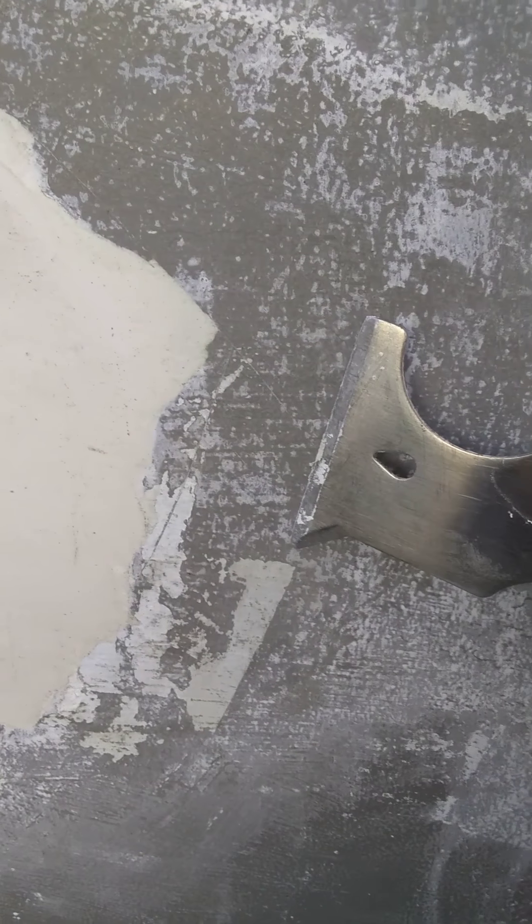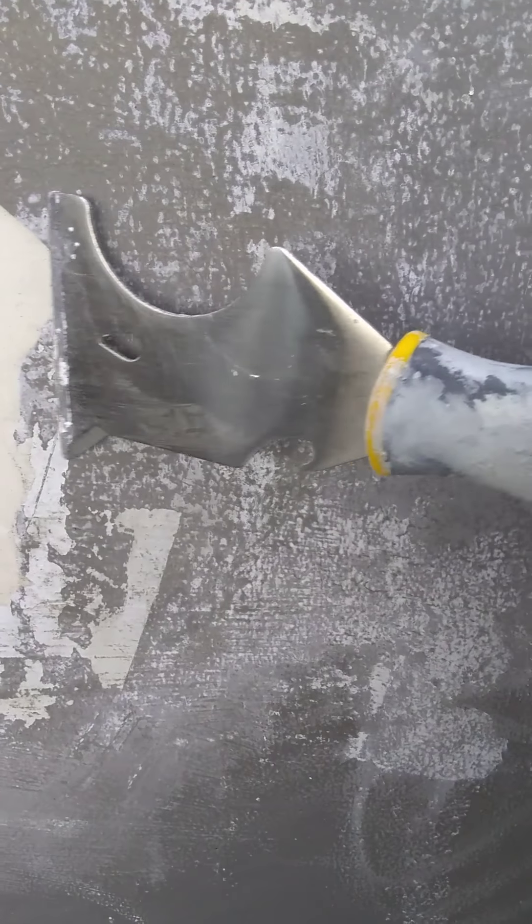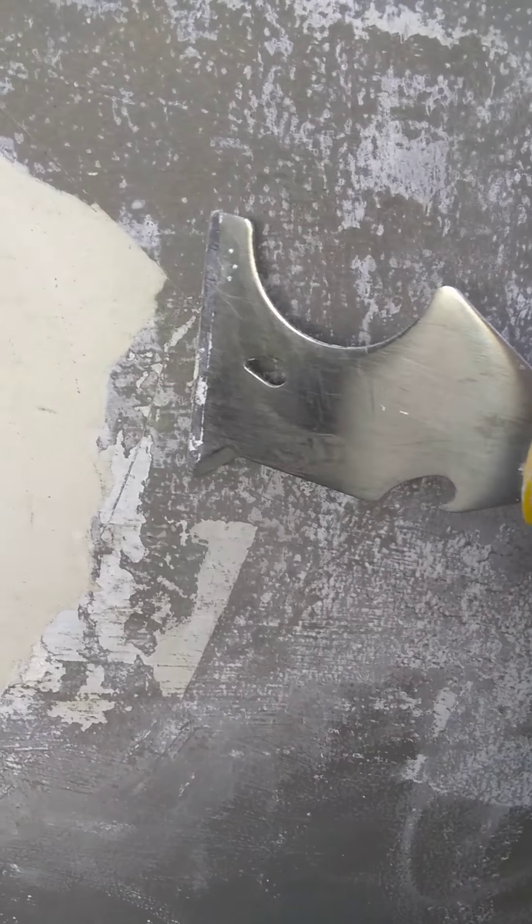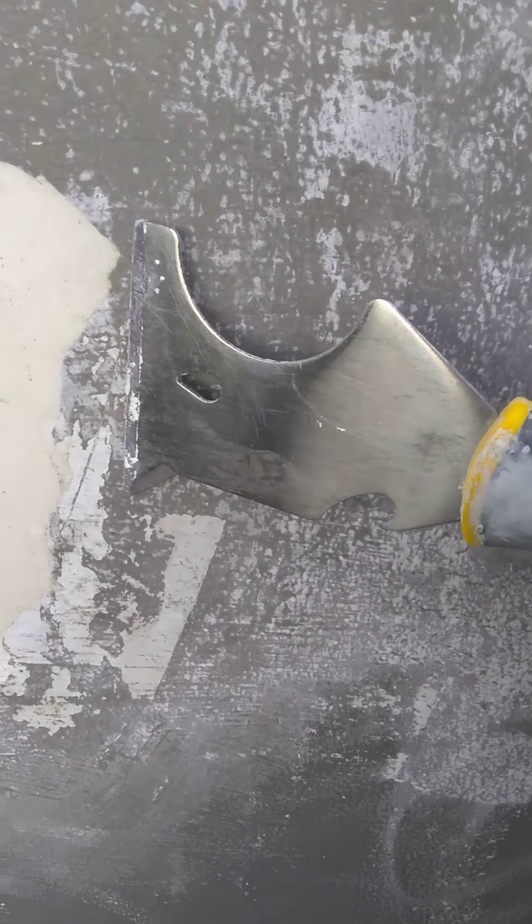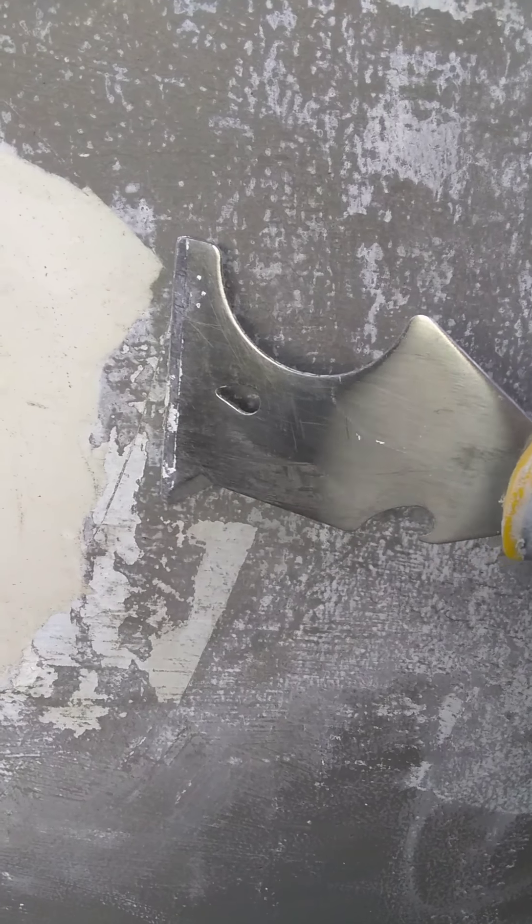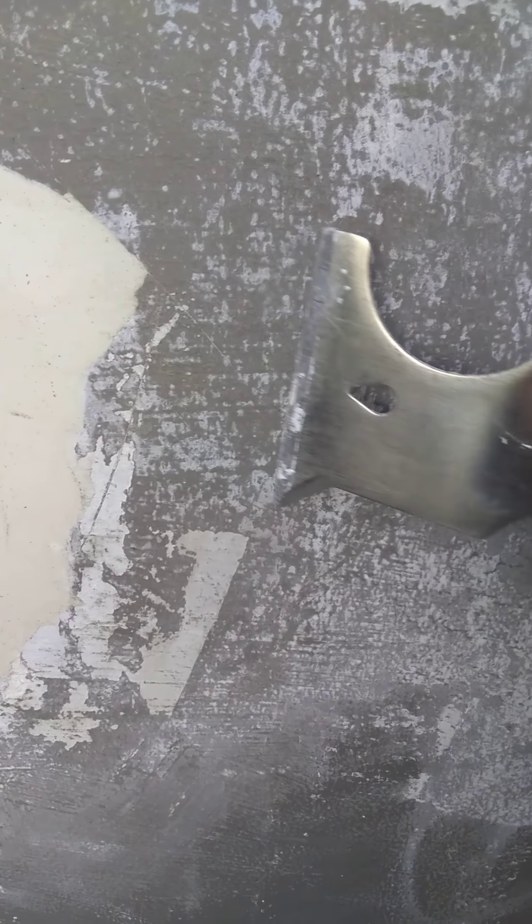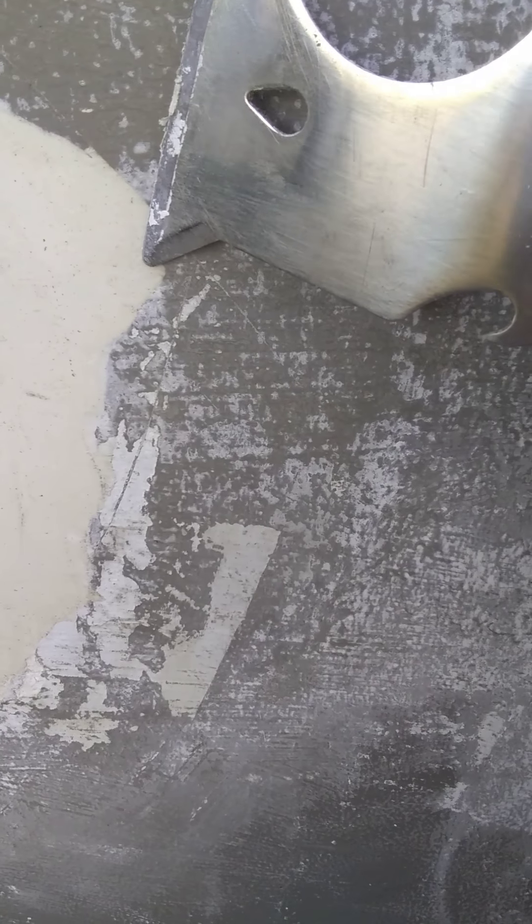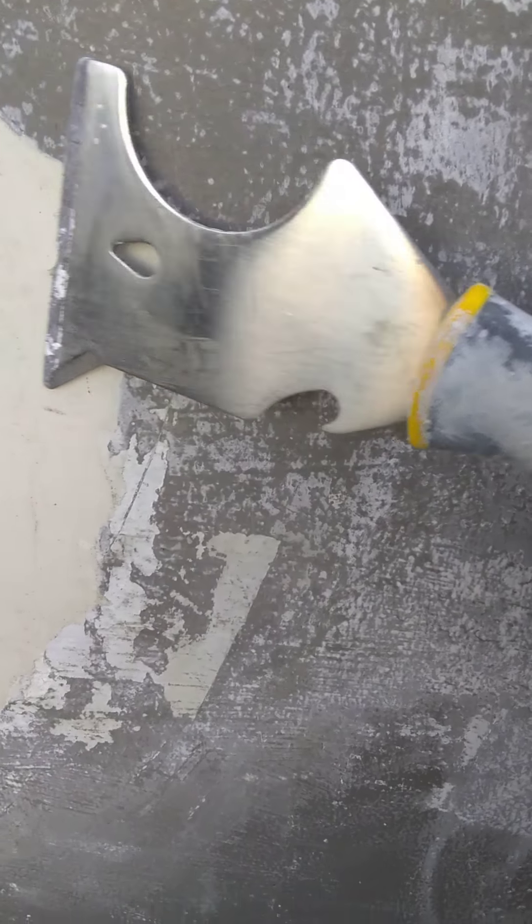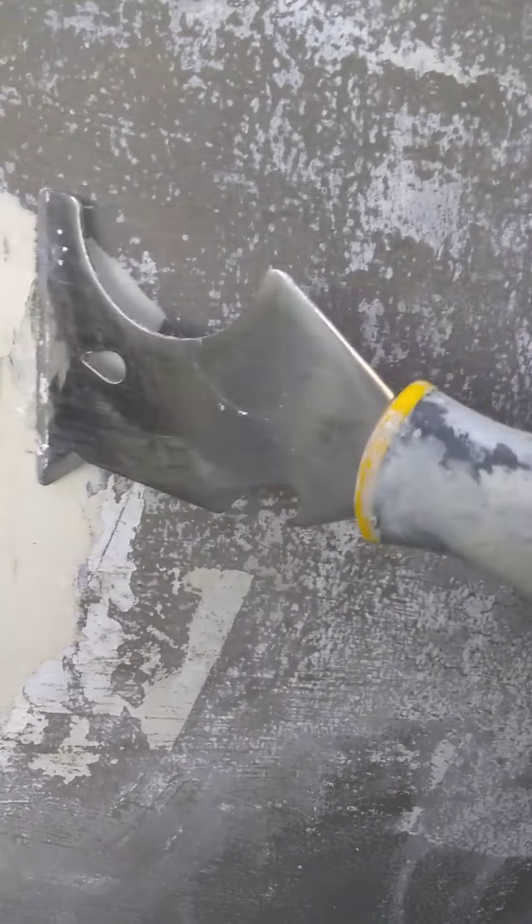And then once you start getting real close to that edge, it'll stop and you'll hit this. What's happening is you're going from really thin layers right here to a thicker layer. You'll cut it and it'll shave it right at the edge.